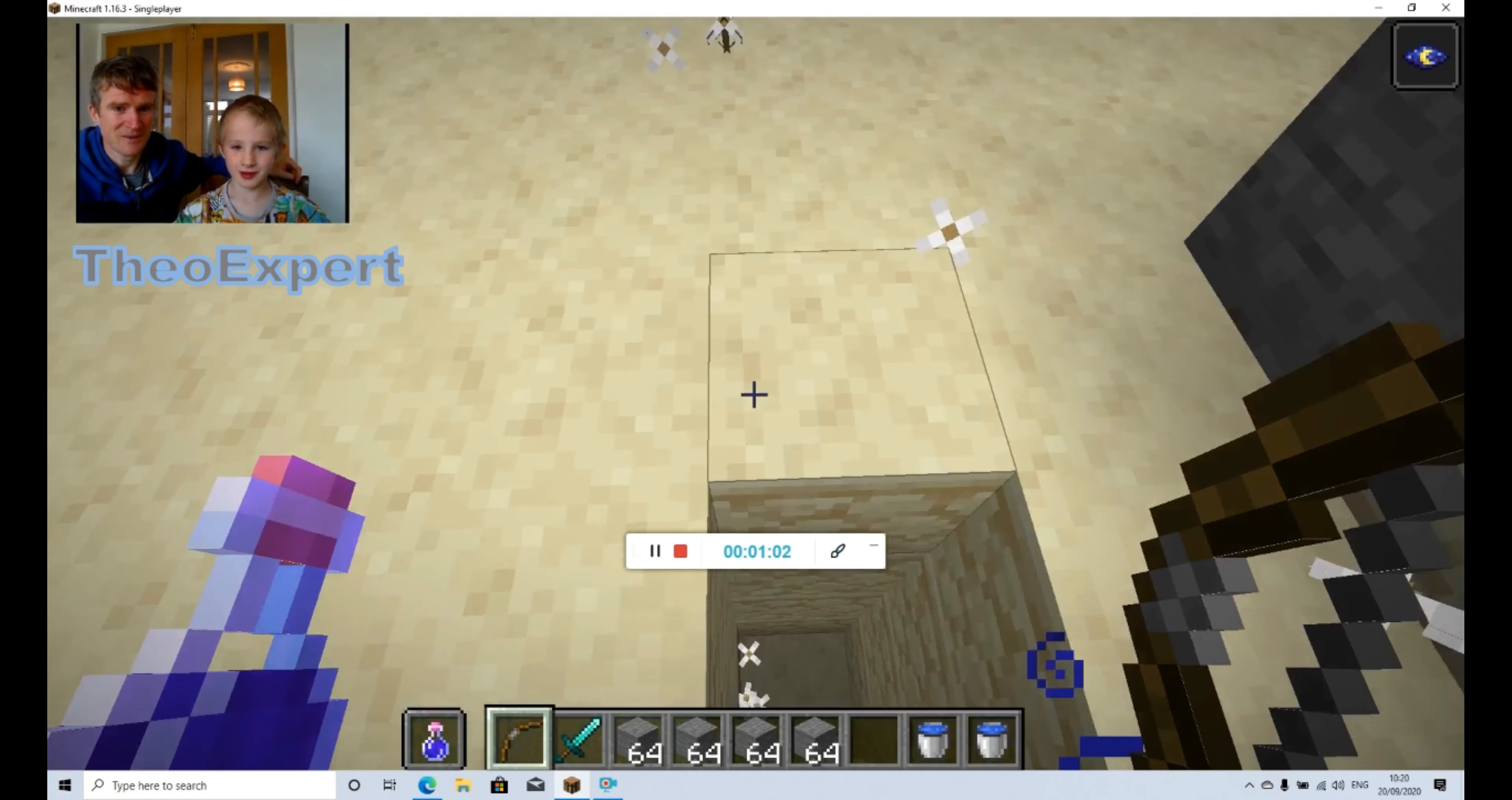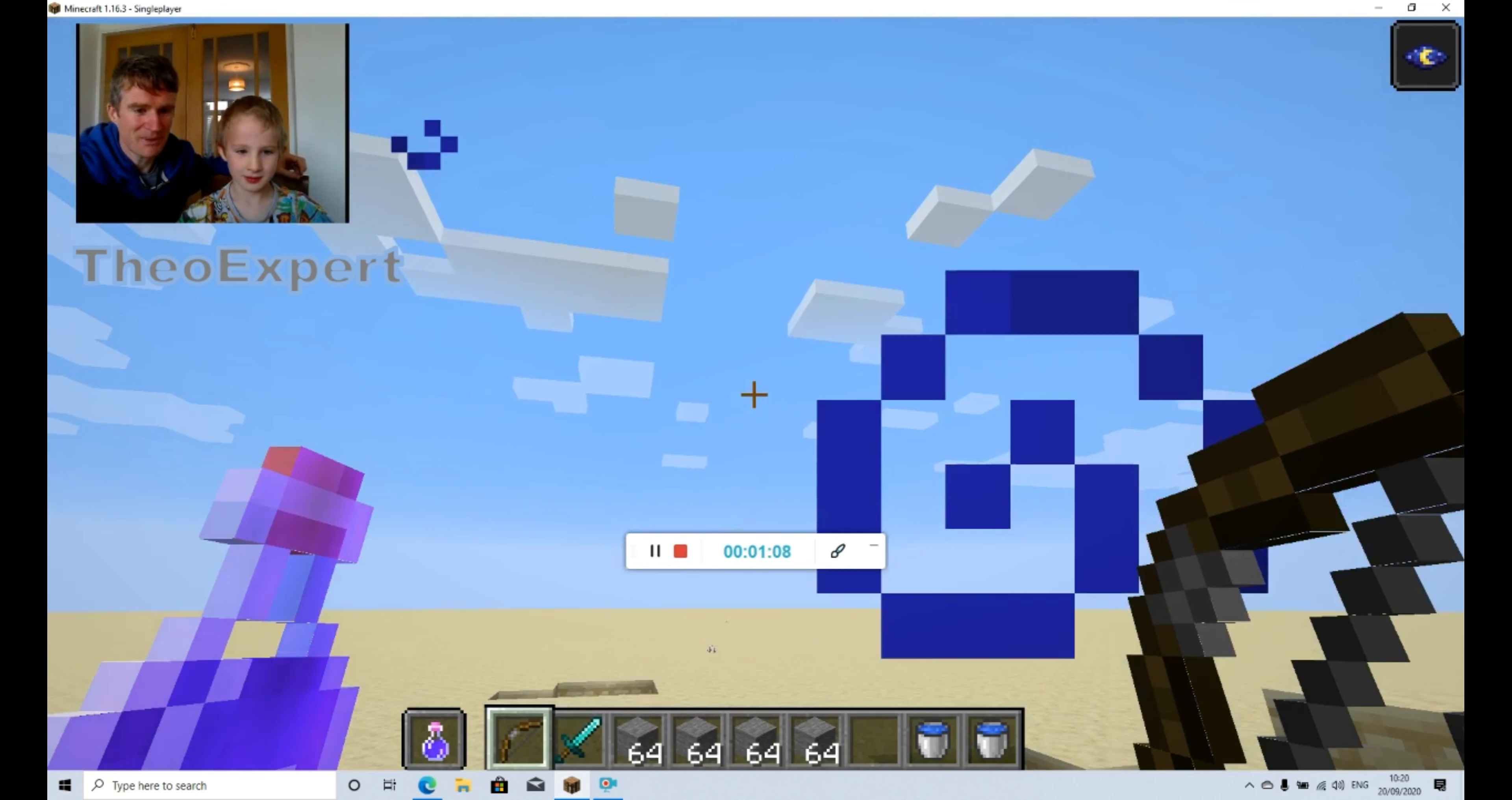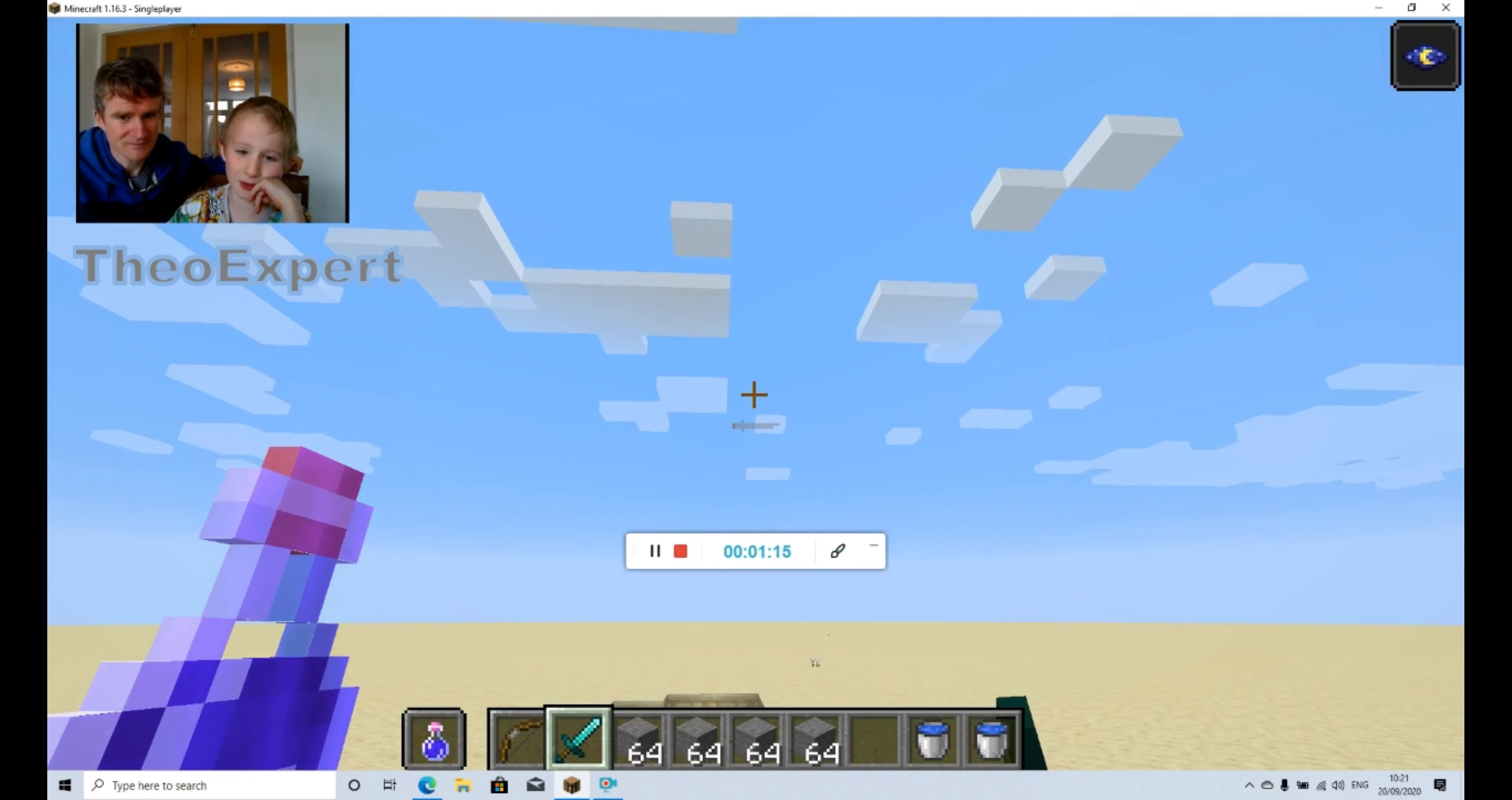Well there it is. So Theo's got this bow and arrow and he's got some blocks. So we press number three, he goes to the blocks. And the next video which we do might be on Pocket Edition.